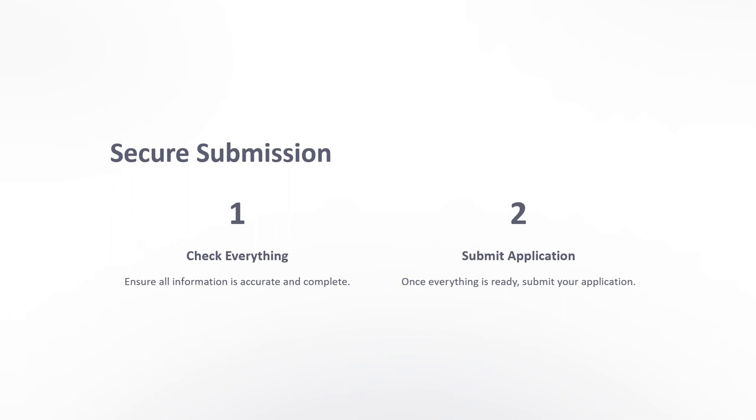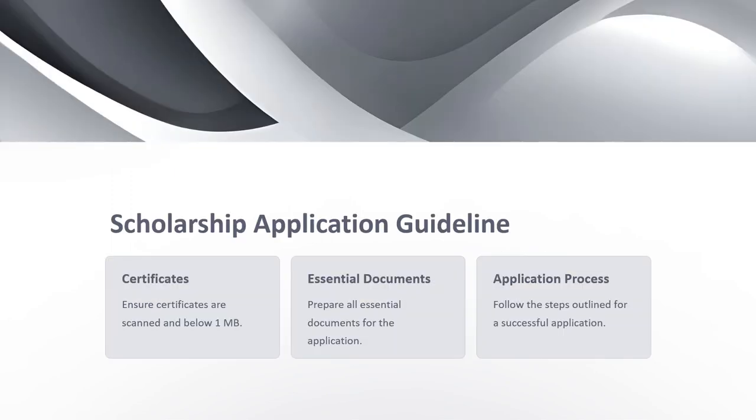Then you can submit your application. Make sure to have all your certificates and essential documents ready, and complete the application.